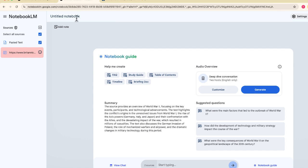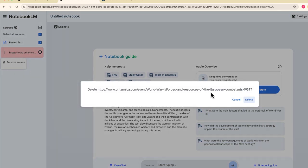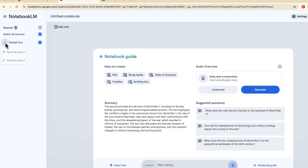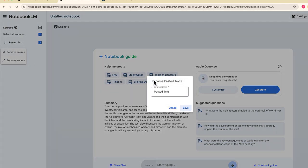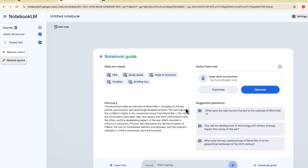Now, from here, what I would do is probably just get rid of this source. And while this is fresh on my mind, just so I remember where it's from, I'm just going to rename this. And I'm just going to call this Britannica, World War II, whatever. Just something that allows me to know that this came from that particular source. Let me go ahead and save that, and it is all set.